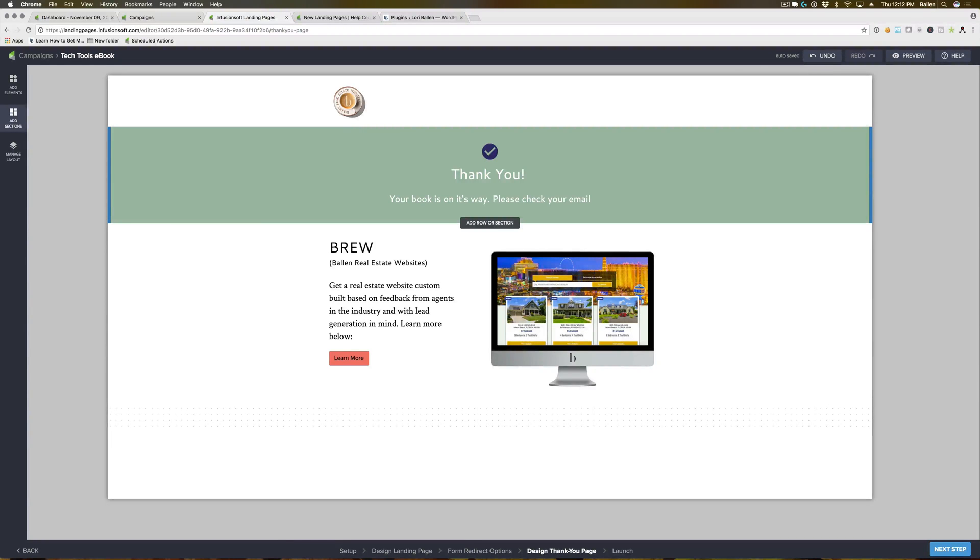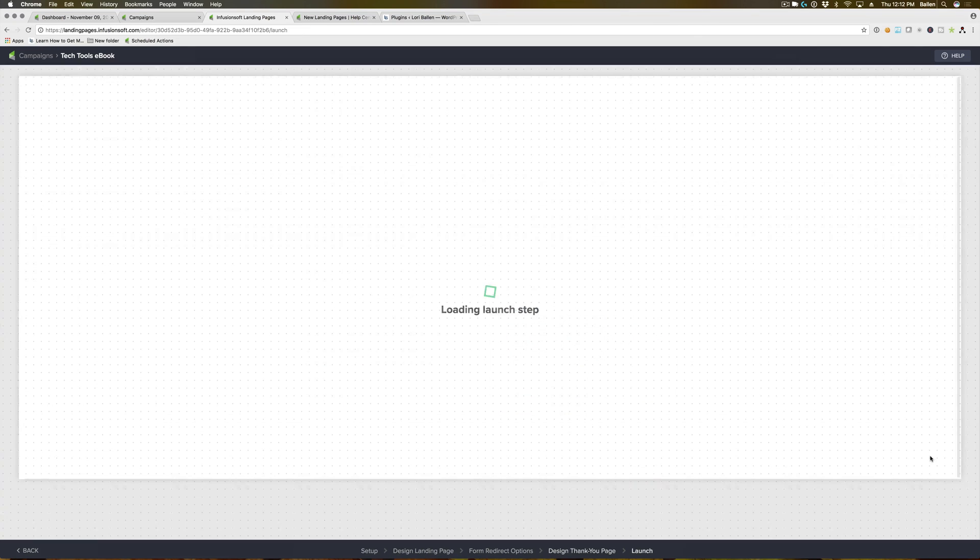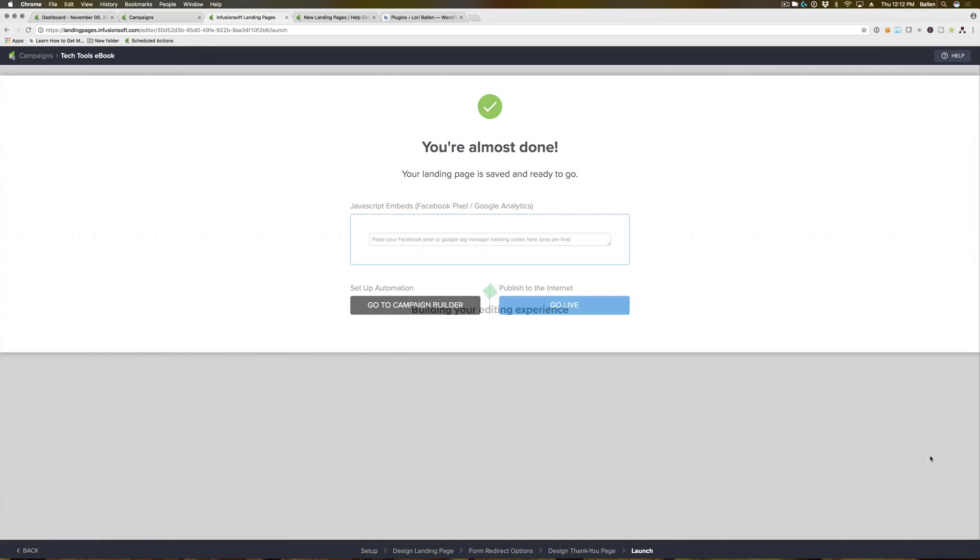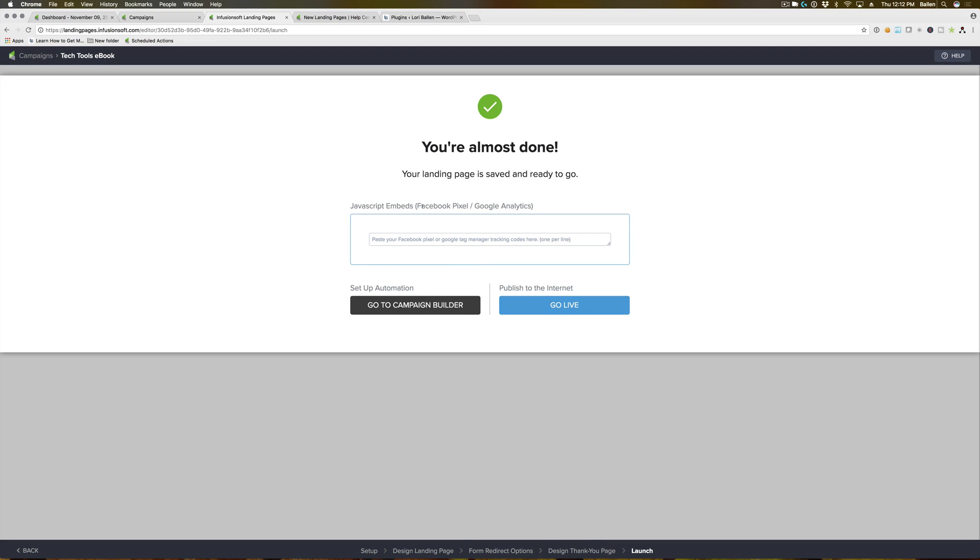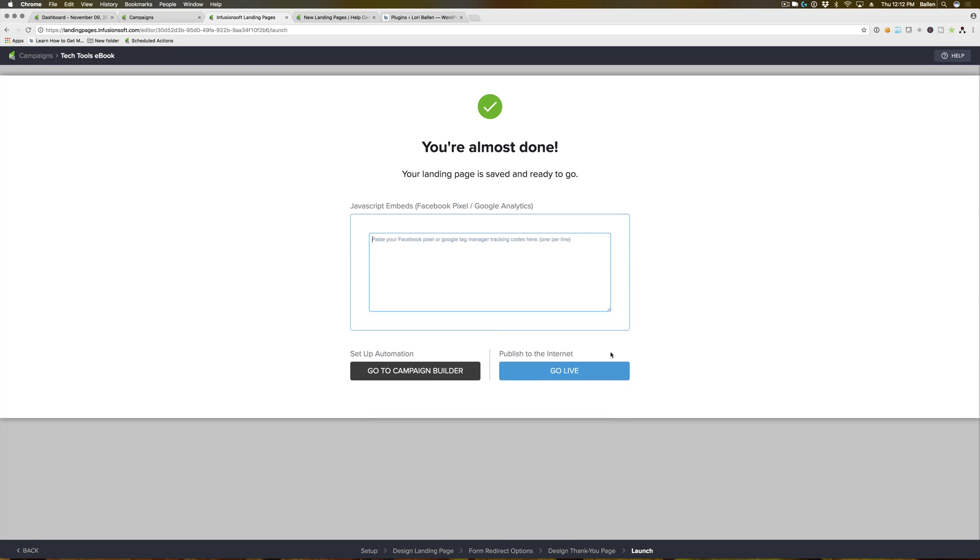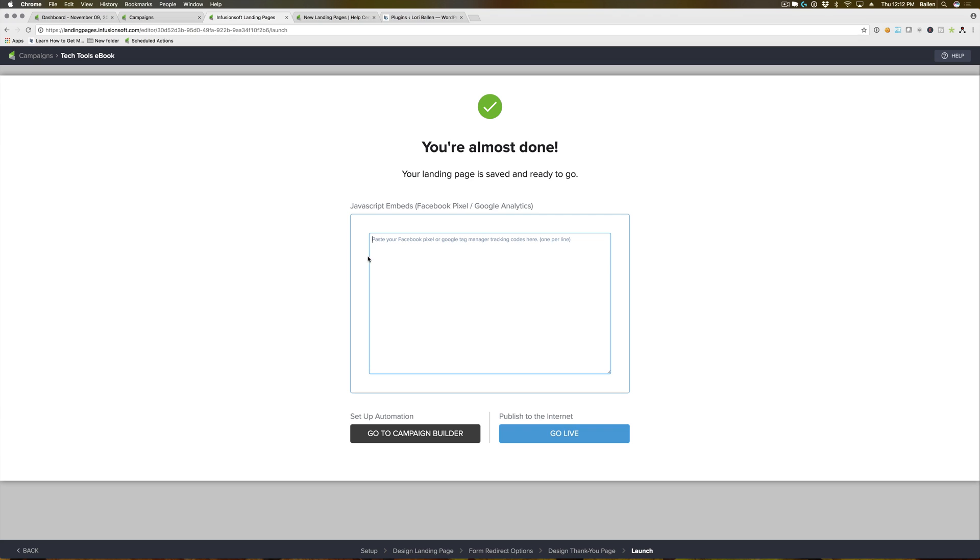Once you've chosen your thank-you page for your Infusionsoft landing page, you're gonna go ahead and hit this next step button at the bottom. This is going to be your last step, where it allows you to actually enter your Google Pixel and Google Analytics tracking code, which is awesome.